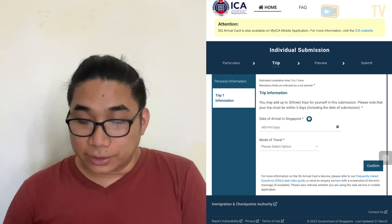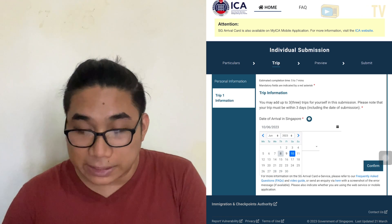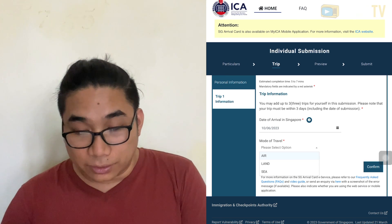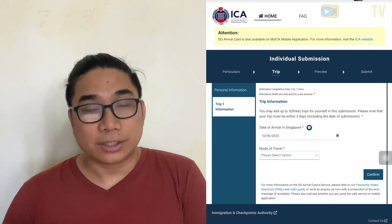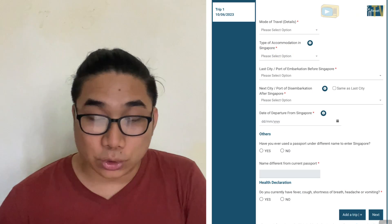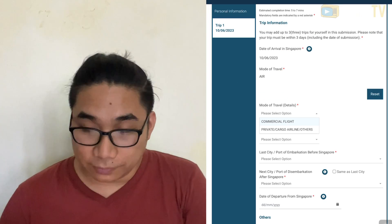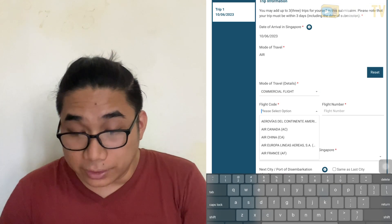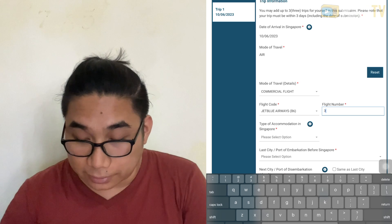Next is your arrival date — click the calendar icon and choose from the available dates. For mode of travel, you can choose air, land, or sea. If you are coming by flight, use air. If you are taking a ferry from Indonesia, choose sea. Press confirm. Then key in your travel information: choose commercial flight by air, enter the flight code and airline name, and your flight number based on your ticket or boarding pass.